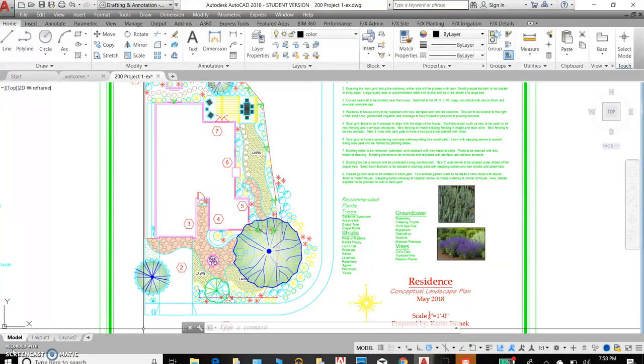And I'm looking forward to seeing both of your new design ideas for this landscape plan.